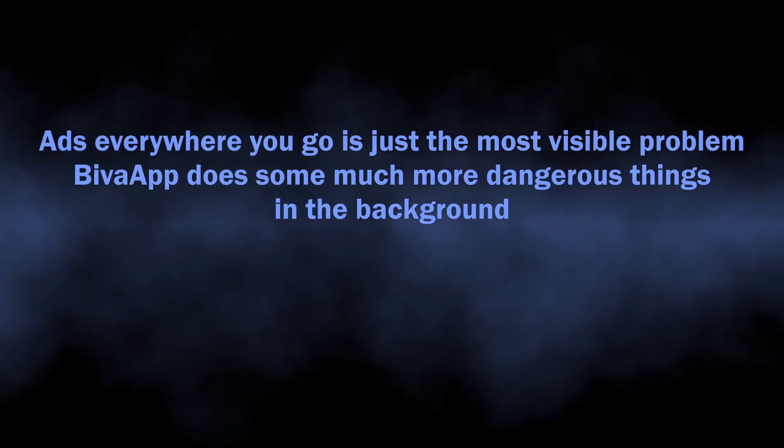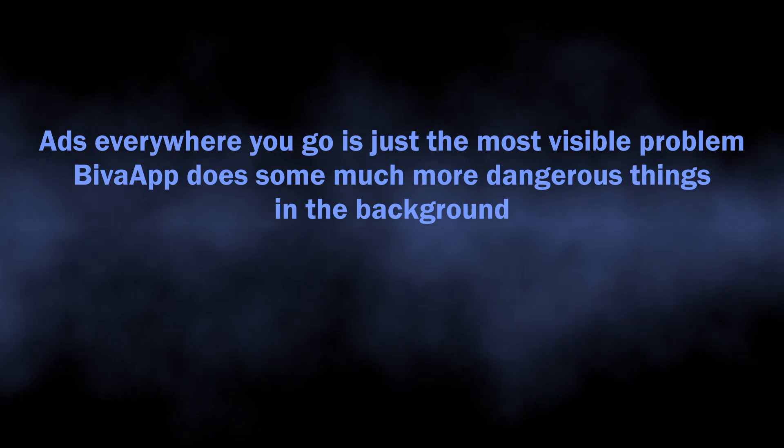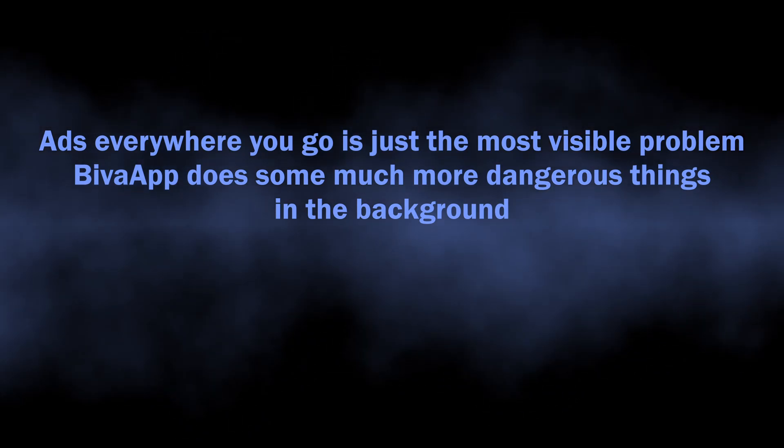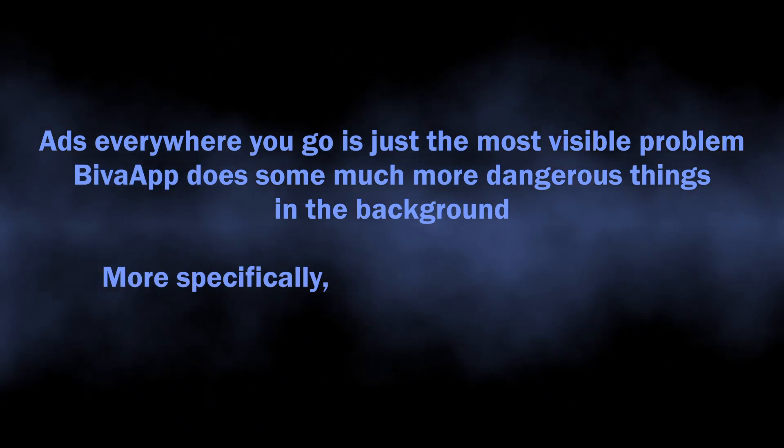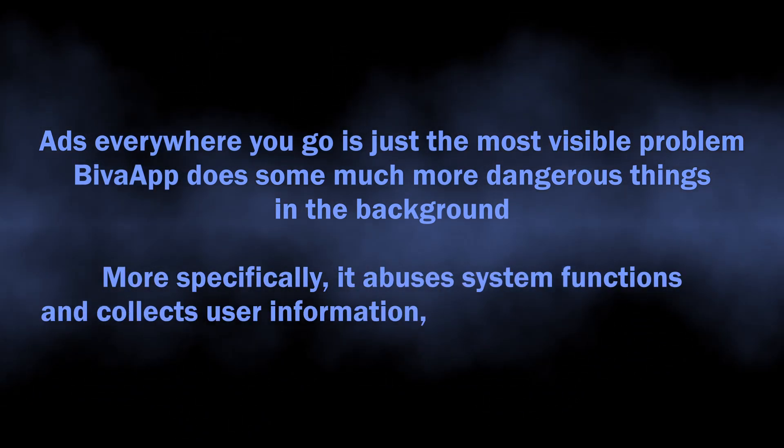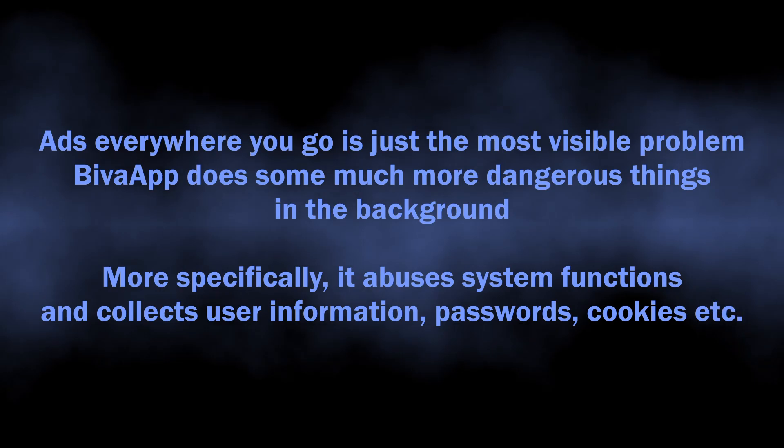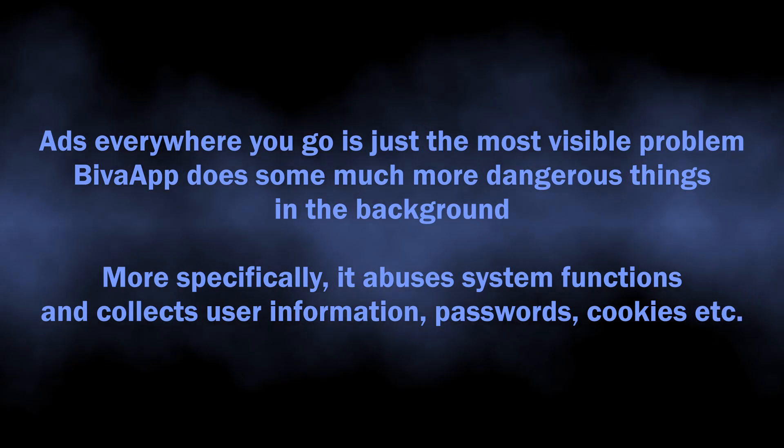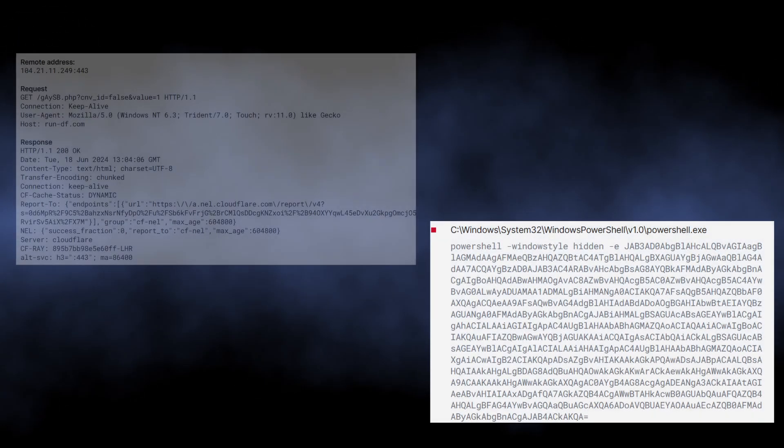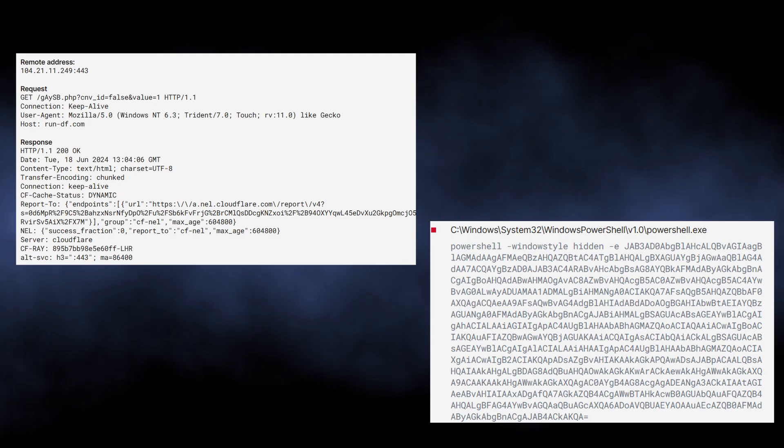What BivaApp does in the background is gaining persistence and collecting user information. It abuses system calls and PowerShell to get more privileges and run additional modules. These modules further go through all the places on the disk where user credentials are stored.